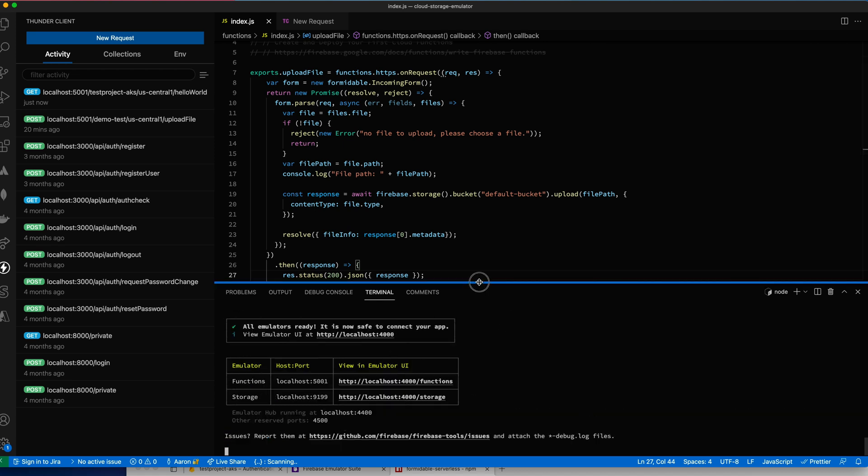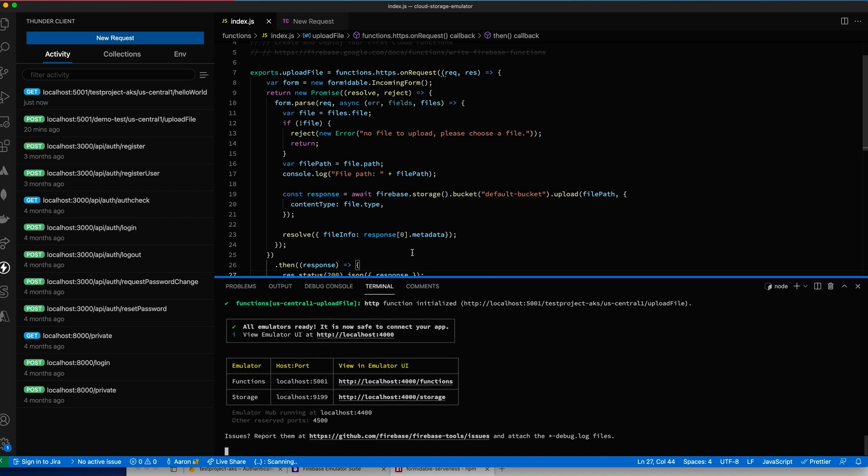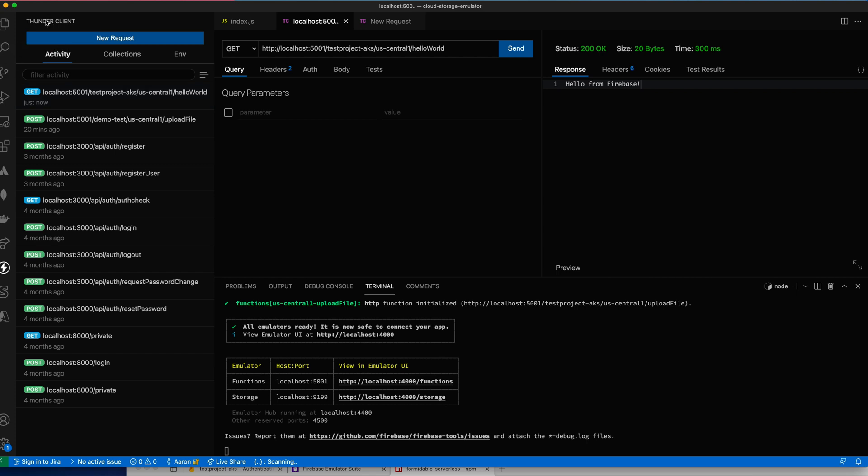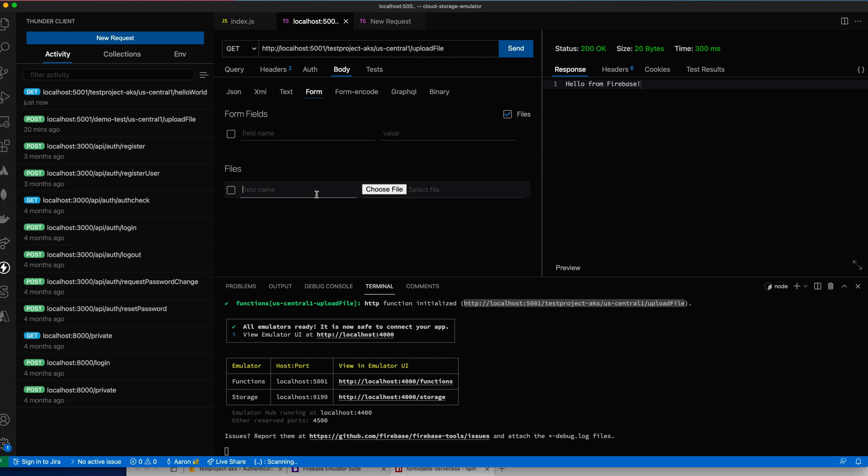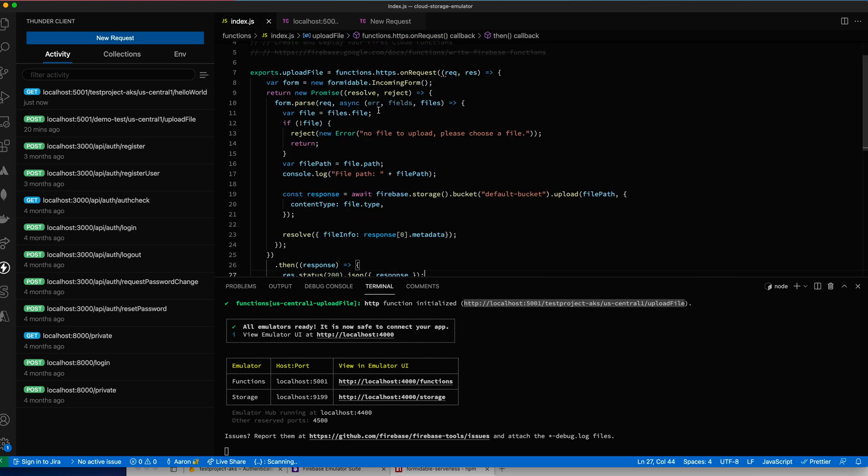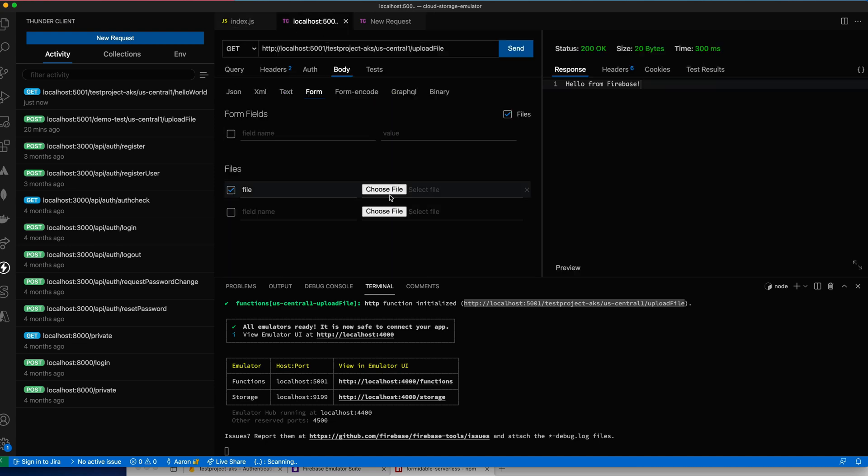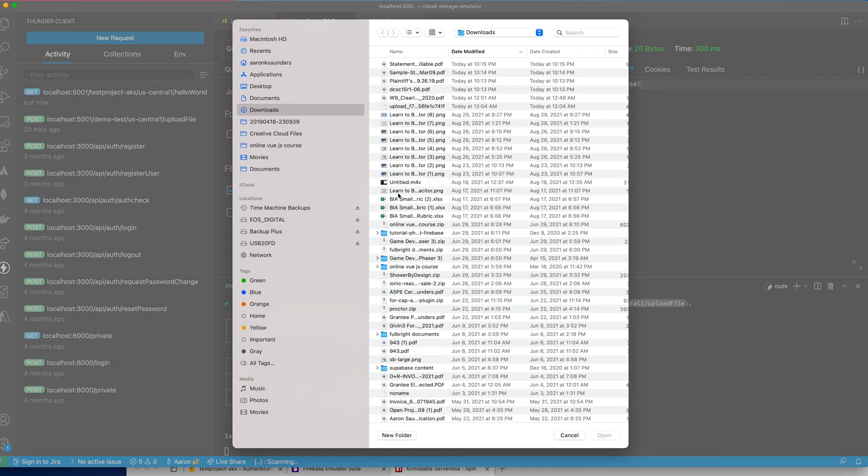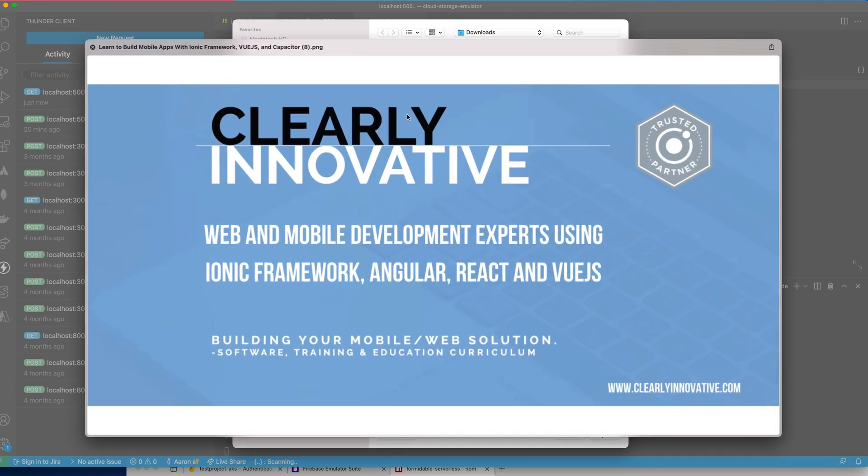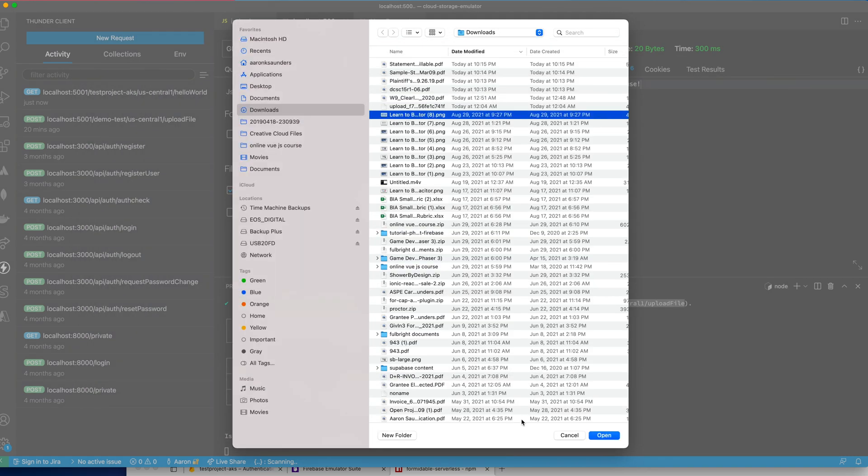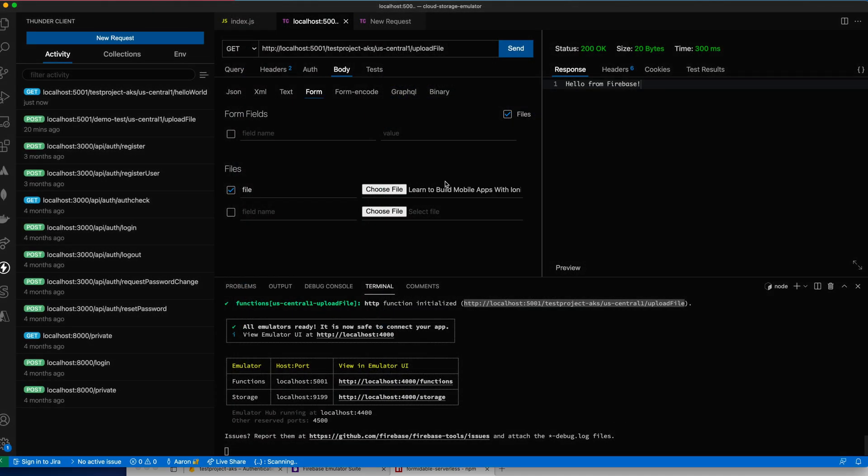Everything is running fine now. Let's go back to my Thunder client. And here what we're going to do instead is let's use this path here, this file upload path. Let's copy this over here. Paste that in. And what we can do is we can switch over to body, form, select files. Our field name is file because that's what we specified here inside of our function. File. And then let's just select the file to upload. This is our clearly innovative logo. So let's select that for open. So now we have the file here and then now let's send this and see what we get.